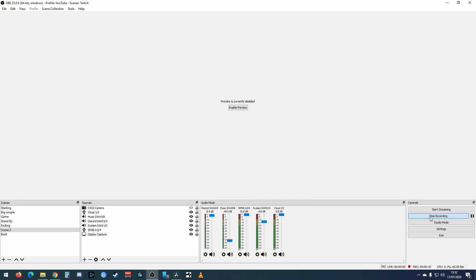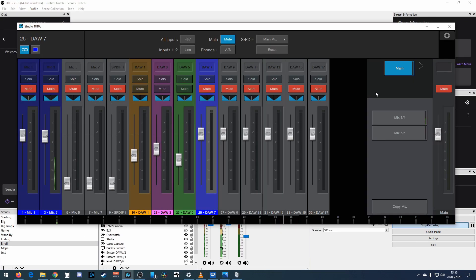The 1810c has all of its inputs and outputs, but these output mixes cannot be collected by OBS. There isn't really any way to do it unless you route a cable from the physical output on the 1810c to your line input on your computer — that's an analog signal going out to your audio interface and back into your computer, and that's not the best way to do it. It will also be a blended mix of all the channels you send to it.